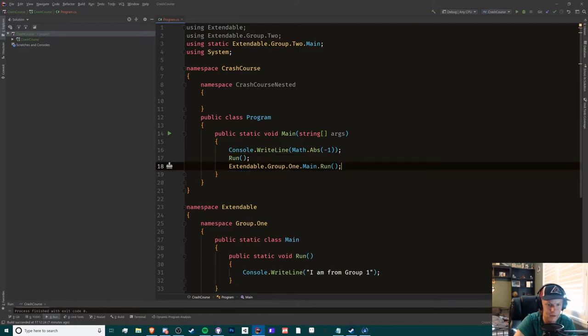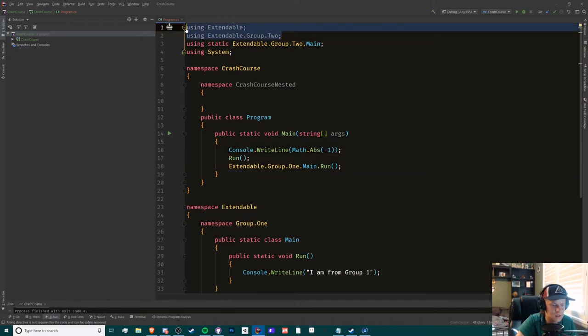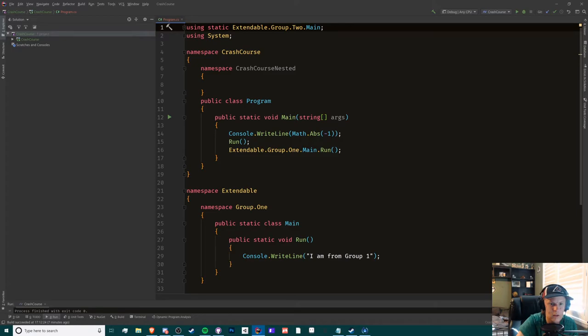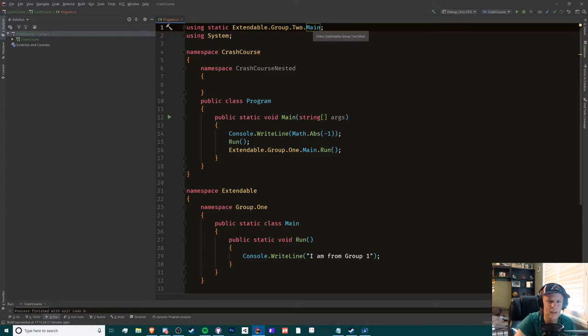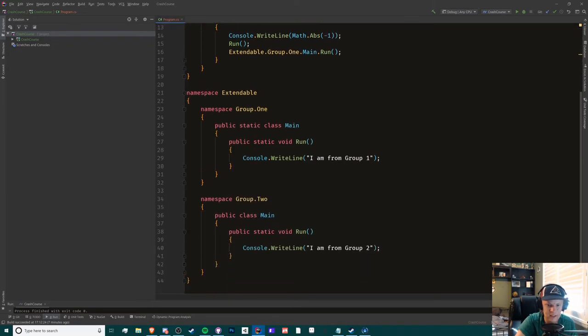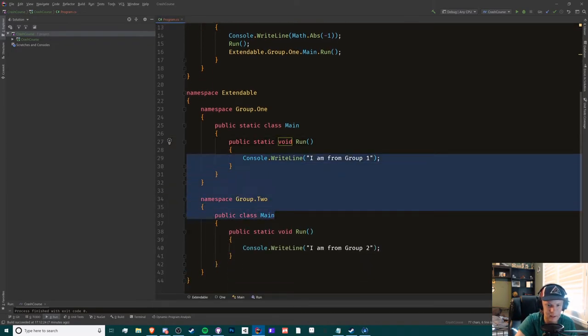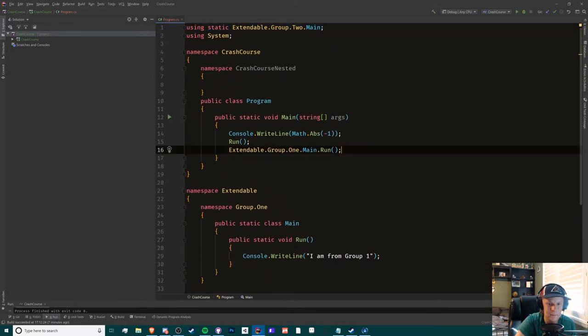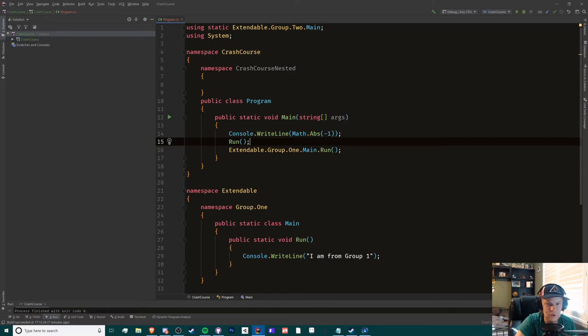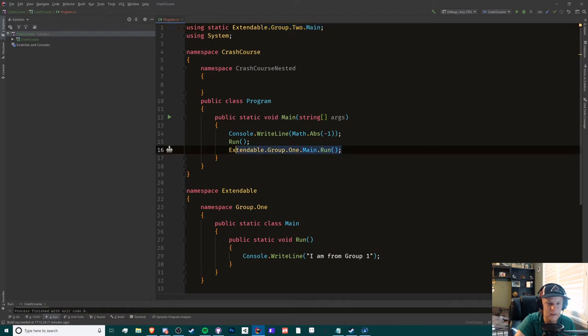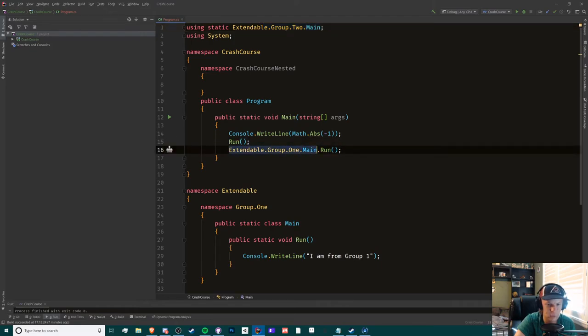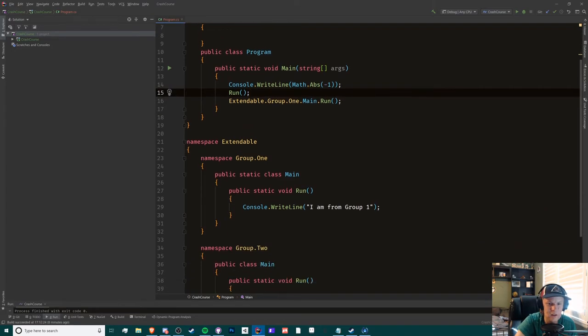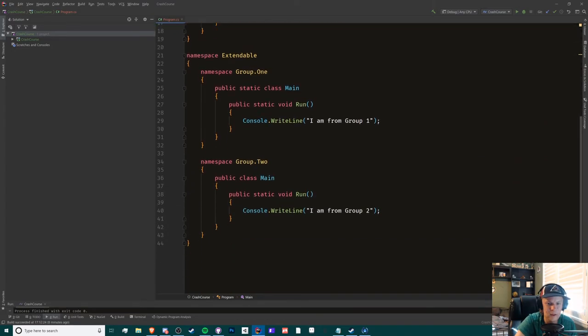I'm going to get rid of this one right here. So just for review, if you have two static namespace references like this with the same method names and the same class name, you have to do one or the other or else it becomes ambiguous. So I chose to stick with group two and I decided to not do it for group one, and it looks just fine. So if we run it we should see I am from group two and then I am from group one.